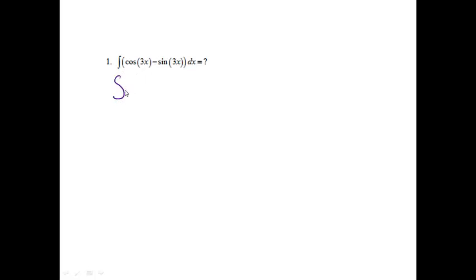Problem 1. The integral of cosine of 3x minus sine of 3x dx is equal to what? The first thing that we need to do, since there's a subtractive sine, is just go ahead and separate the two integrals.